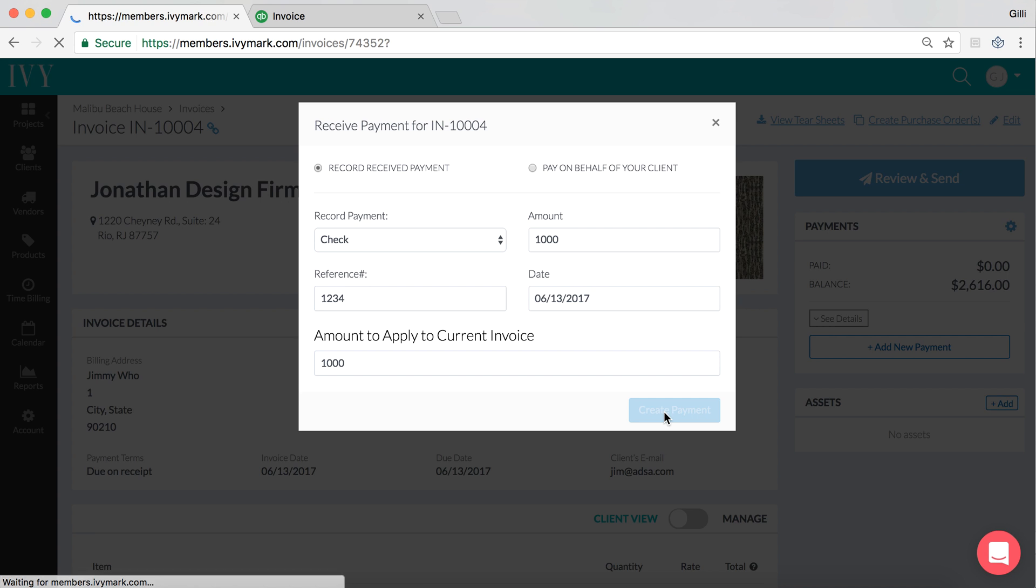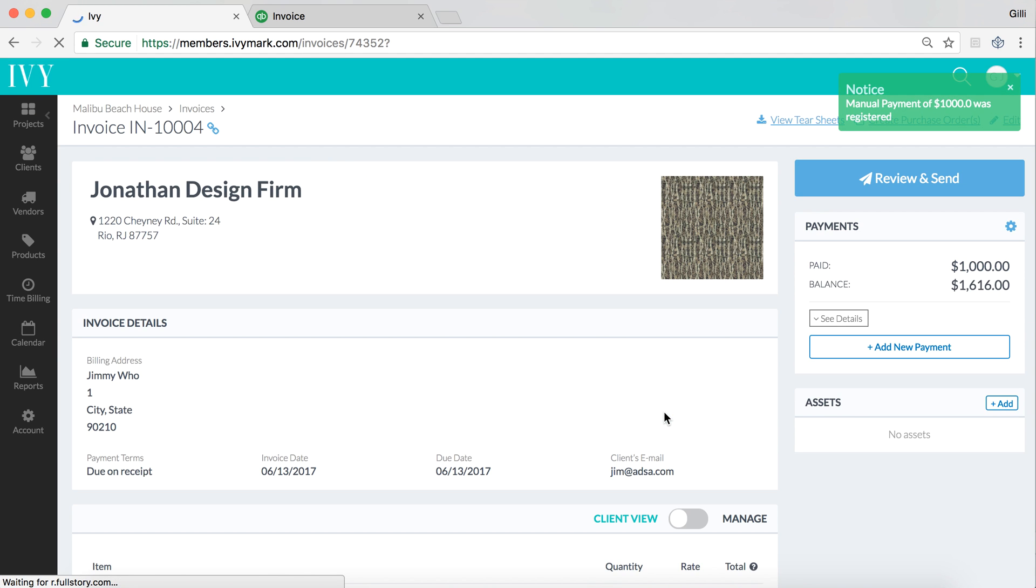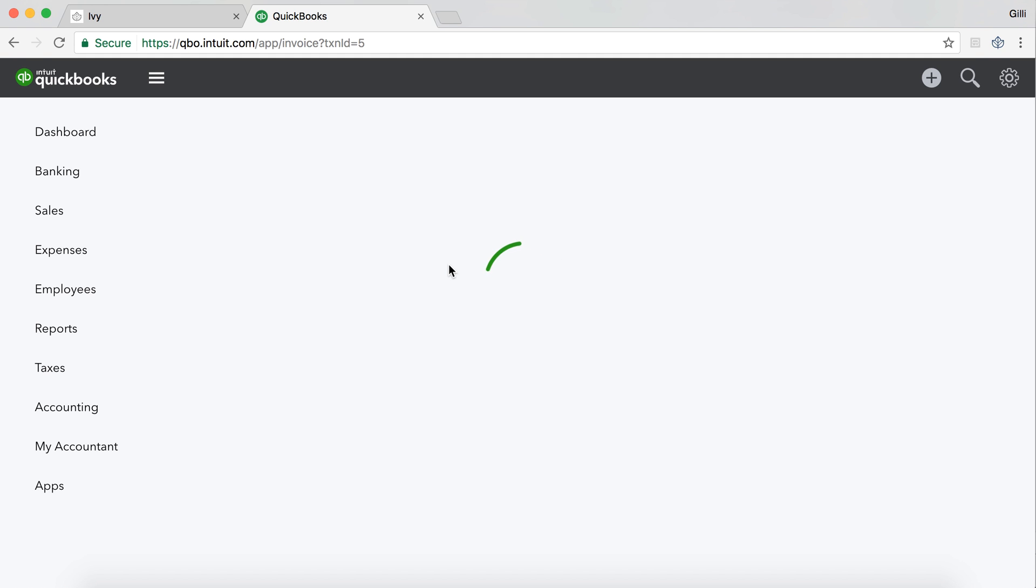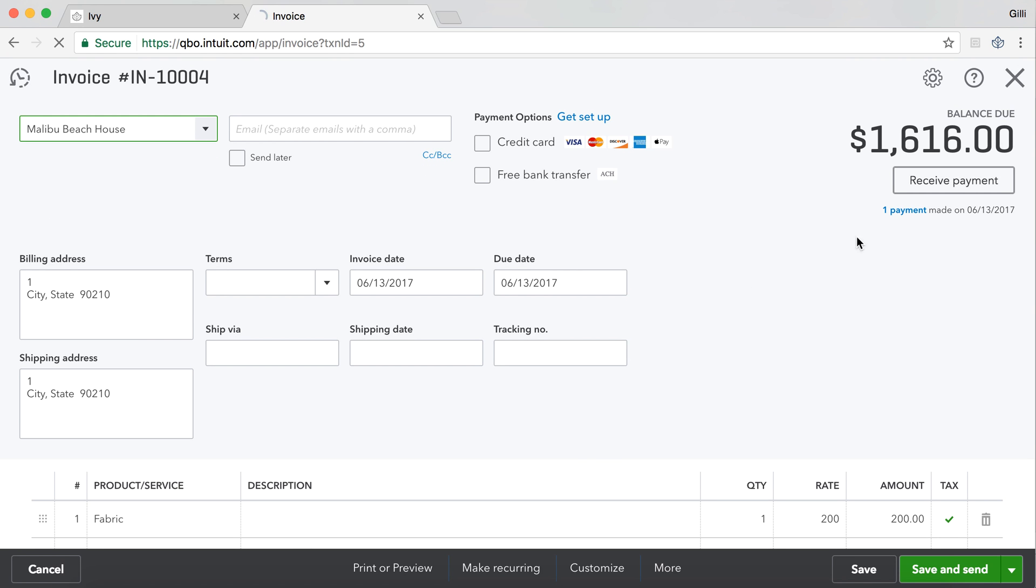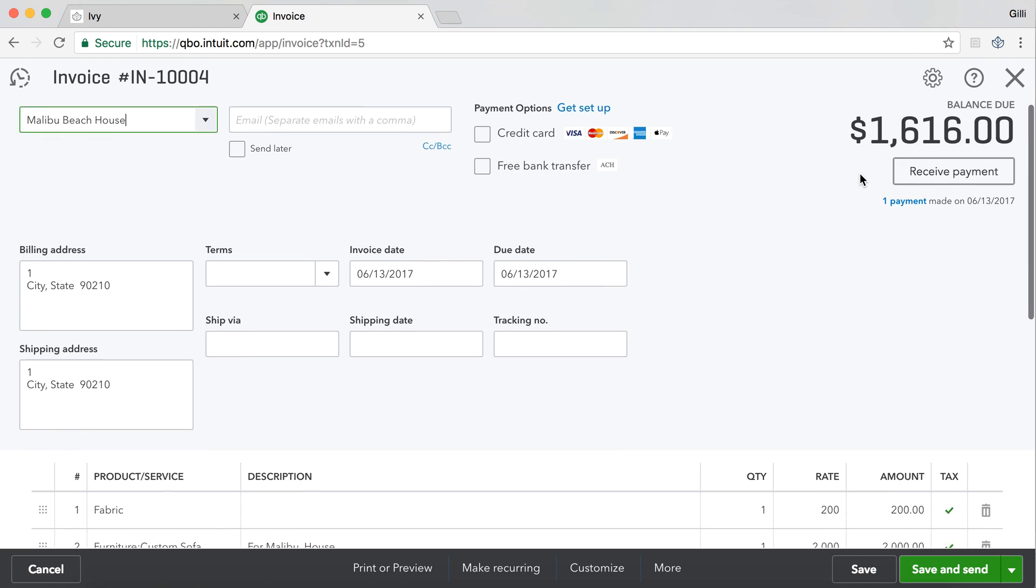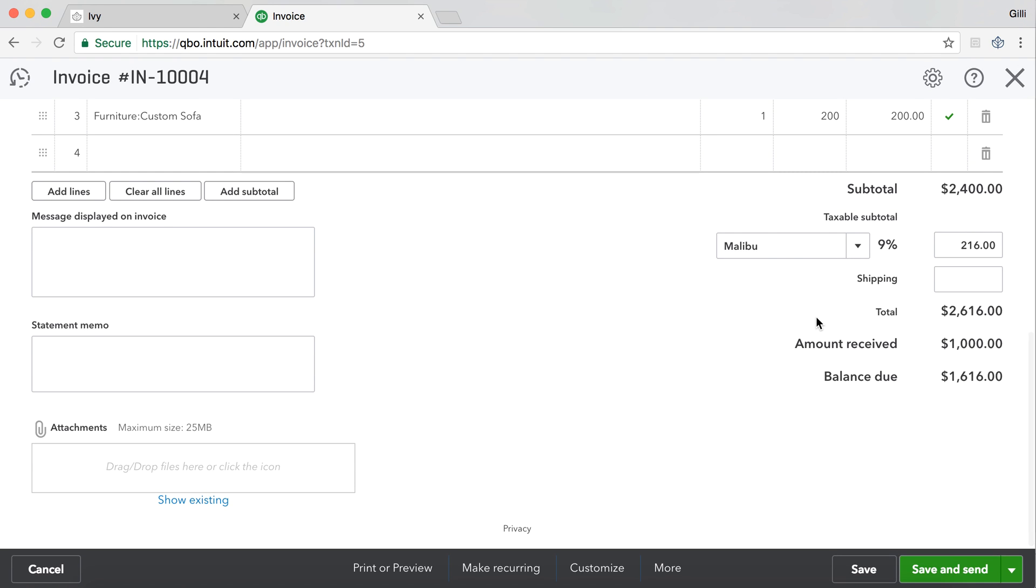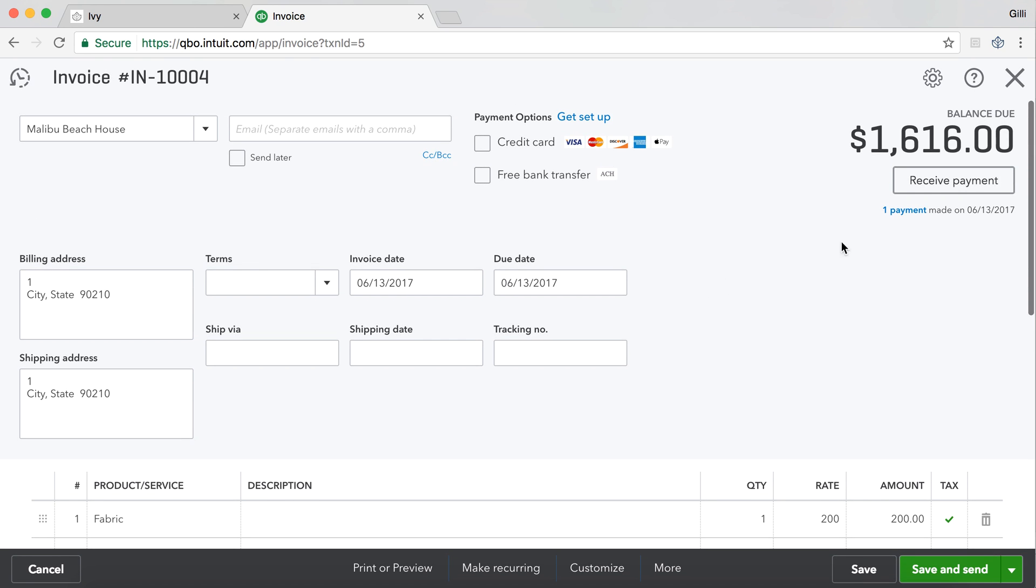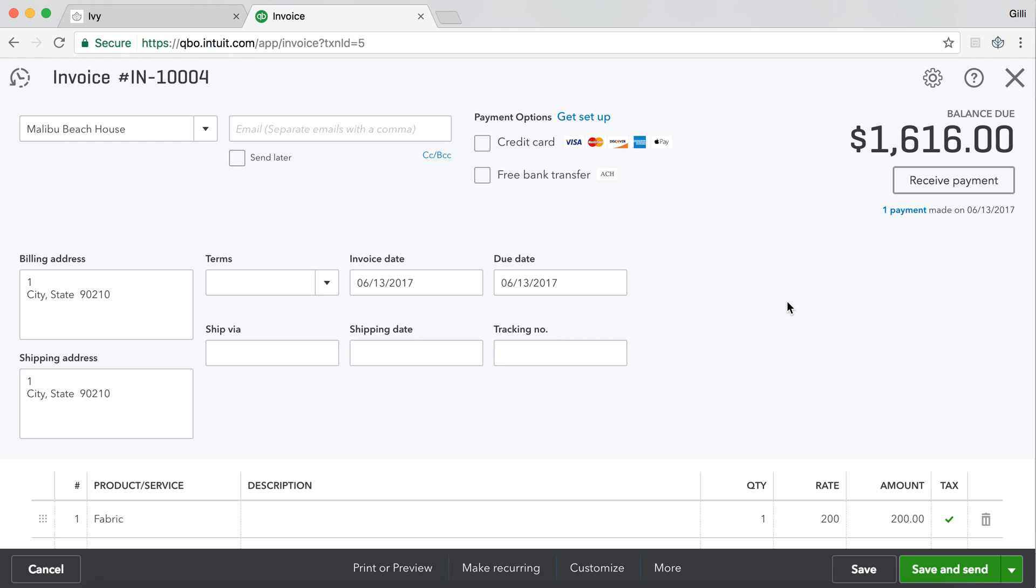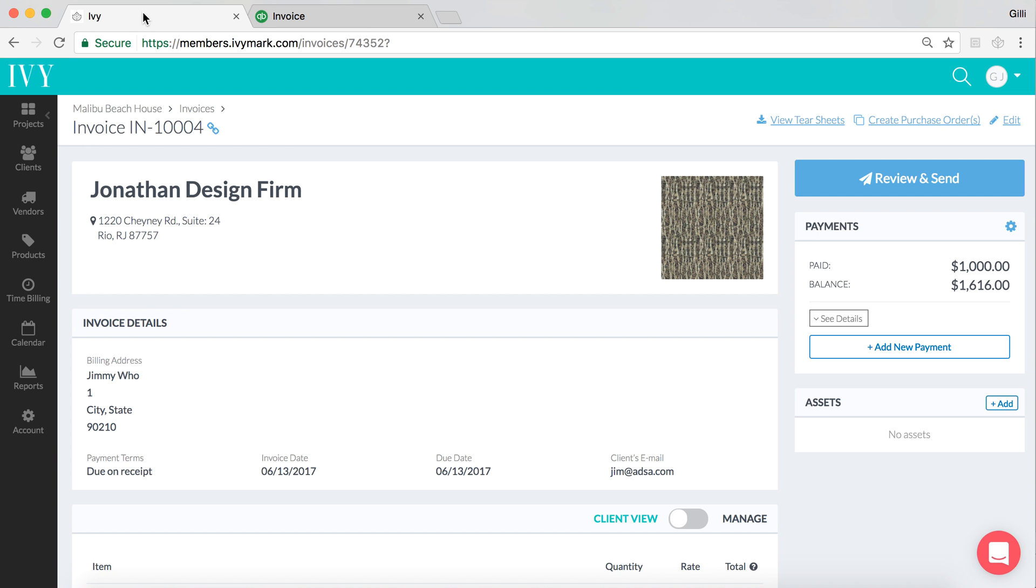So, if we go to this invoice, and we click Refresh on QuickBooks Online, we expect now to see that the payment has carried over from Ivy and has been applied to the invoice in QuickBooks Online. And when this loads up, we can see that, indeed, one payment has been made. And instead of $2,616 of the balance due, only $1,000 is due because the amount received is $1,000. If we look at this payment, we should also see that the payment number is 1234, which was the reference number that we applied in Ivy, and, of course, it came over.